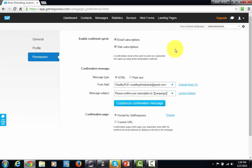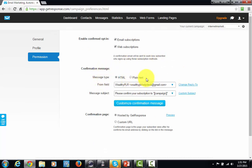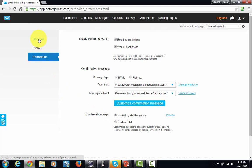If you're just getting started, you can leave these default settings the way they are. You do want to have a confirmed opt-in for those who subscribe by email or web subscriptions. When you get more advanced, you may want to work without the confirmed opt-in, but as you get started it's best to use double opt-in. You can have this message sent by HTML so subscribers see images instead of plain text. You can let your confirmation page be hosted by GetResponse and leave those settings, as well as the general tab defaults, unless you have a reason to change them.